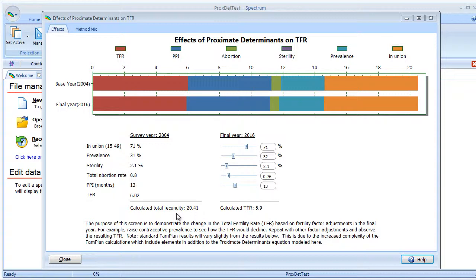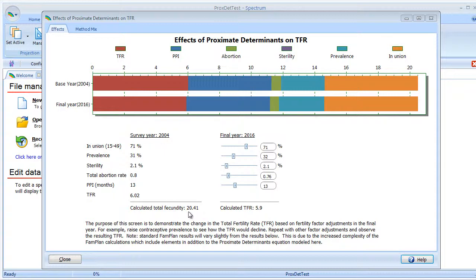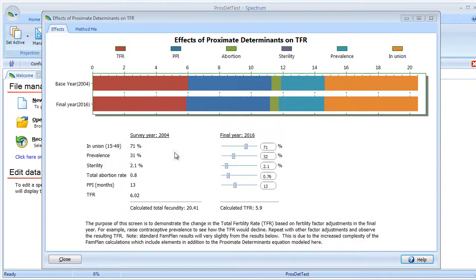We go back to a previous year where we have historical data. In this case, 2004 when the DHS survey was taking place. We plug in the numbers into the equation and solve for the total fecundity, which came out to just slightly over 20. We can go to a future year and assume that total fecundity remains constant, then change the various fertility factors and re-solve for the TFR.